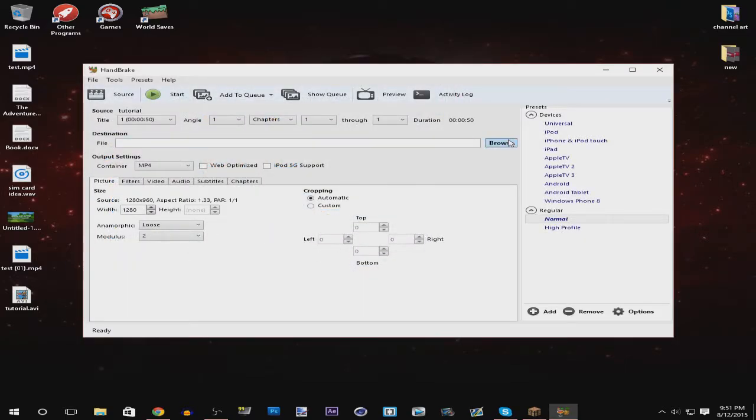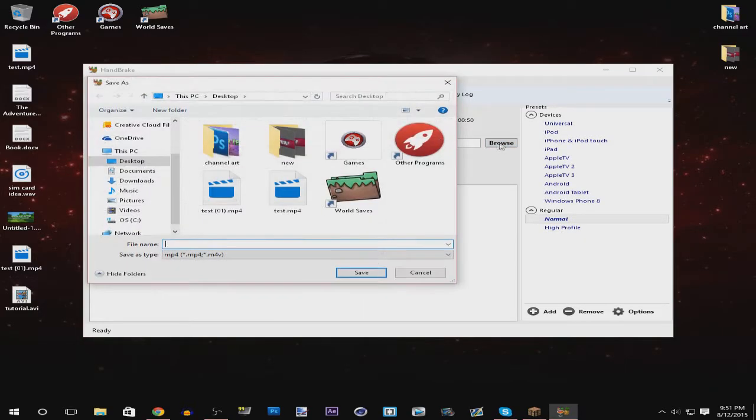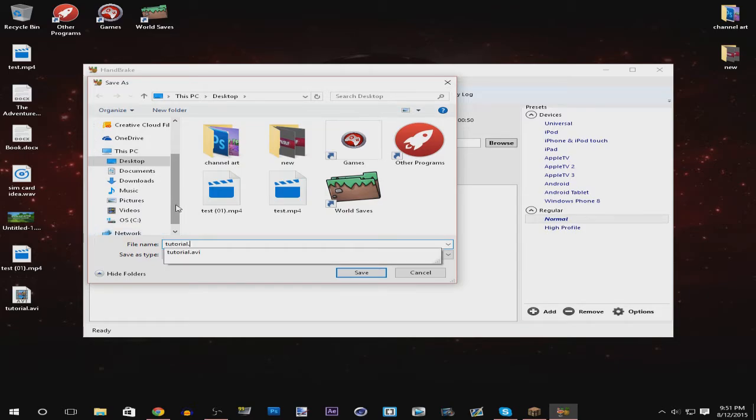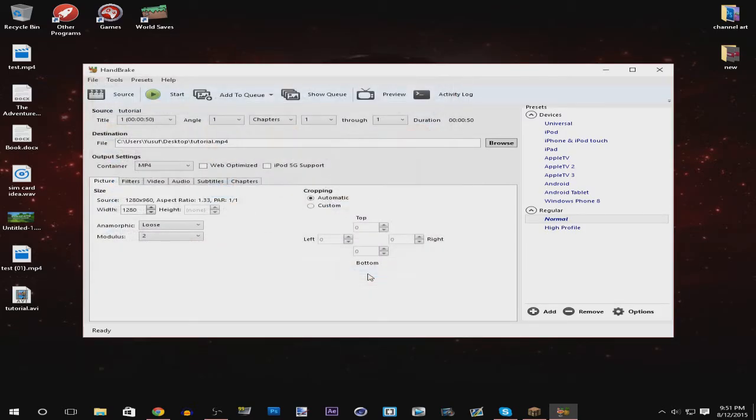Then you want to open that, you'll scan it and then you want to go to browse and then name it whatever you want. In this case I'll just call it tutorial and then click save, then you just want to press start